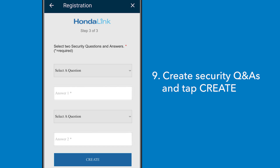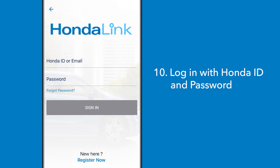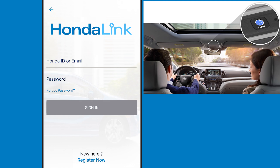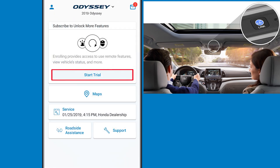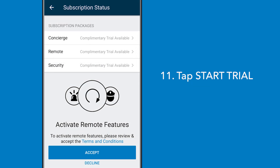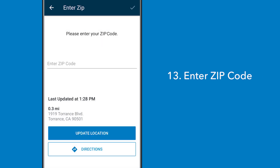You'll then be asked to create security questions and answers. Now go ahead and log in with your Honda ID and the password you just created. If your vehicle has the Link and Assist buttons in the overhead console, you'll see the 'Start Trial' prompt on the app — tap on it, then accept the terms and conditions for remote features to activate your complimentary trial. Next, enter the zip code you gave to the dealership when you purchased your vehicle.